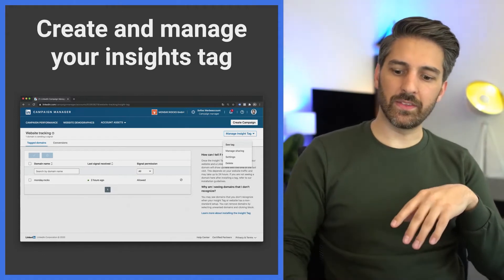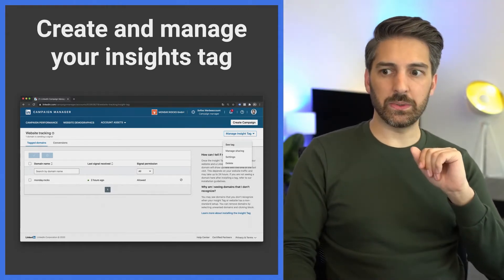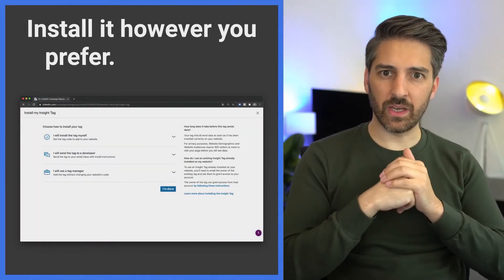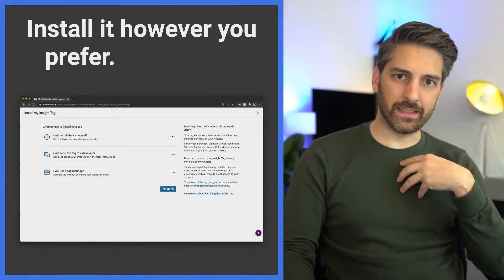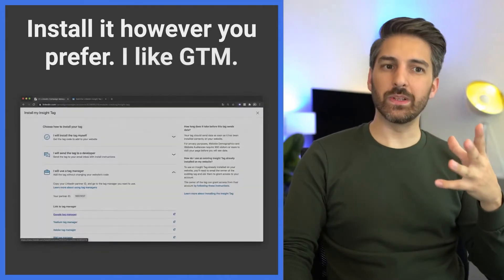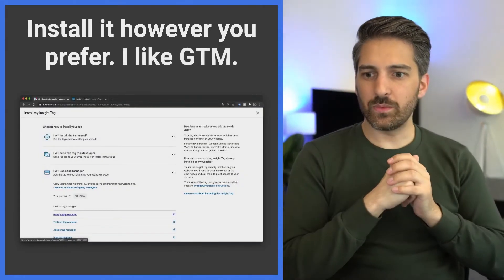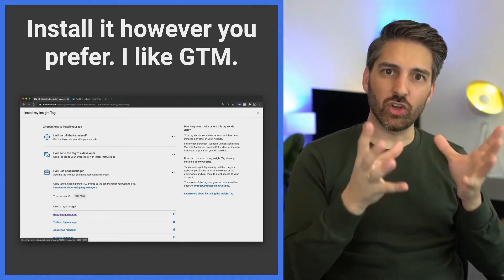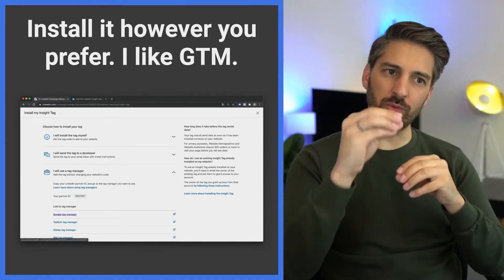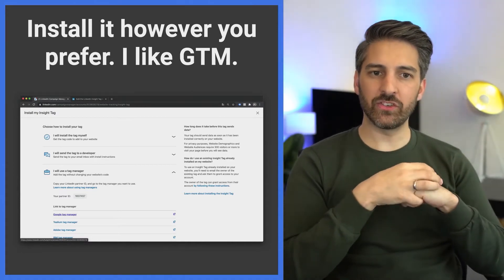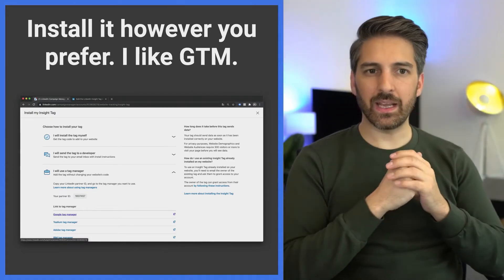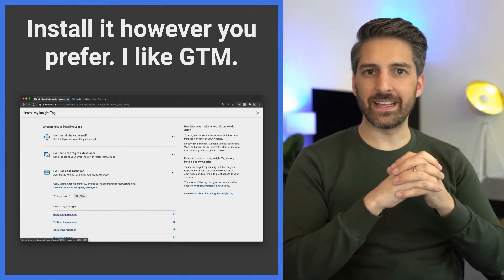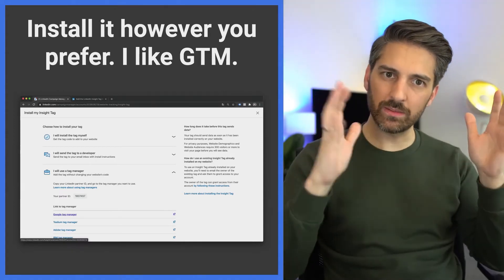But then you need to install it. You can install the pixel however you want - you can hard code it - but I am a sucker for Google Tag Manager, as you noticed in the last meetup. This is the place where I want to manage all of my tags. I don't want to hard code every single piece on every page that I upload, even if I use a CRM. I really prefer the flexibility that I get through a tag management system. It doesn't need to be Google, but that's simply my own preference.